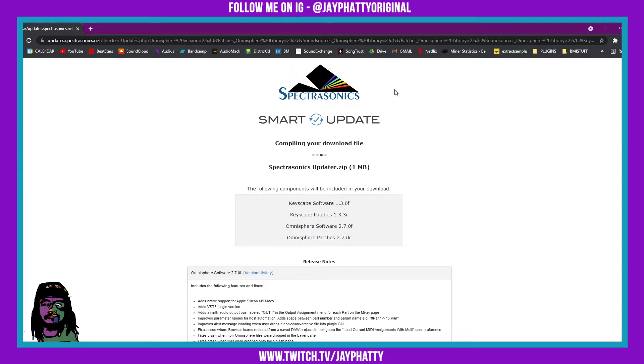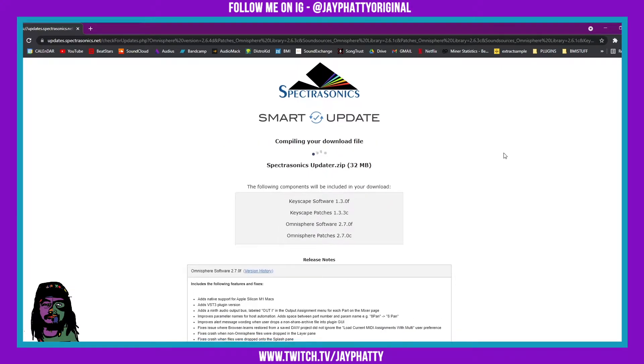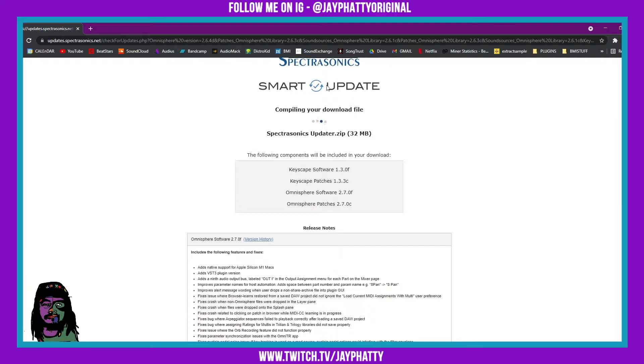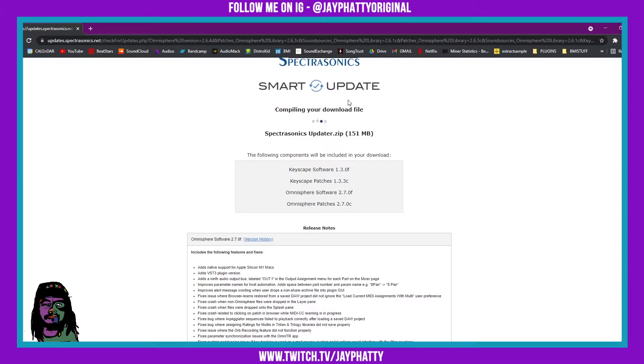So then you're just gonna hit get updates. You'll be prompted to log in and it's gonna compile your download. Now I've already got it downloaded here, so just let this compile your download and it will ask you where you want to download it.